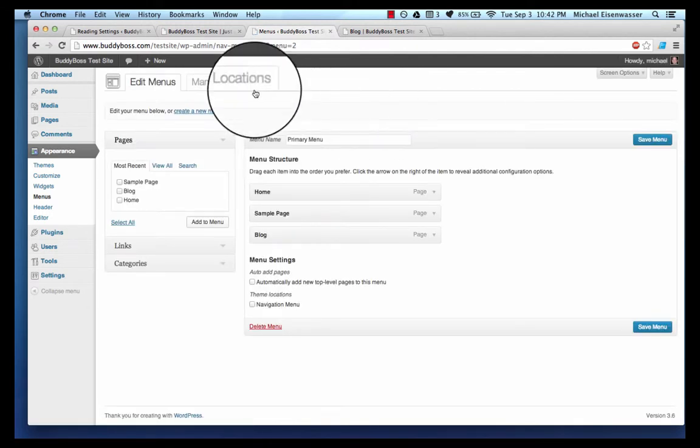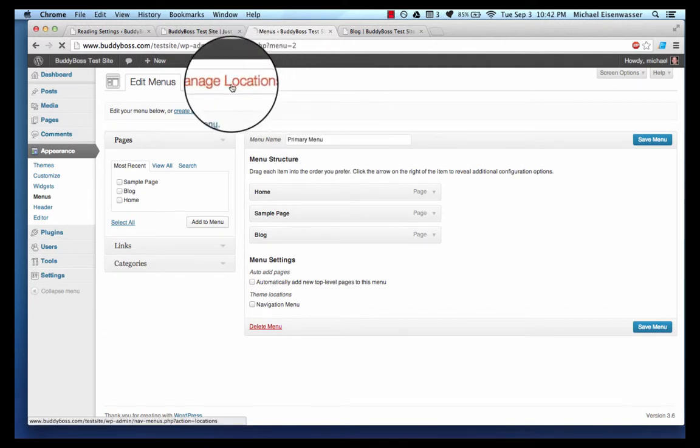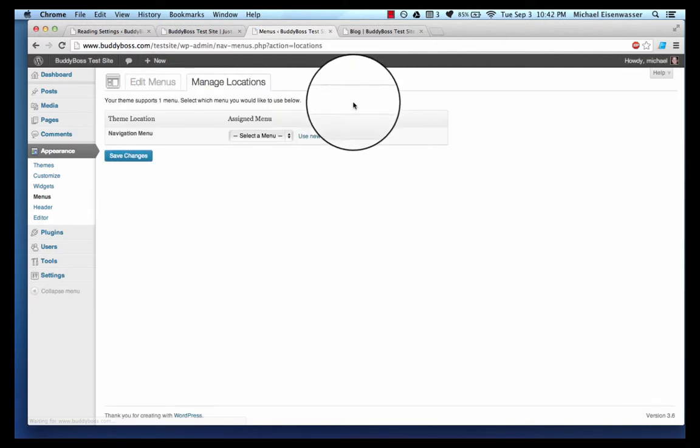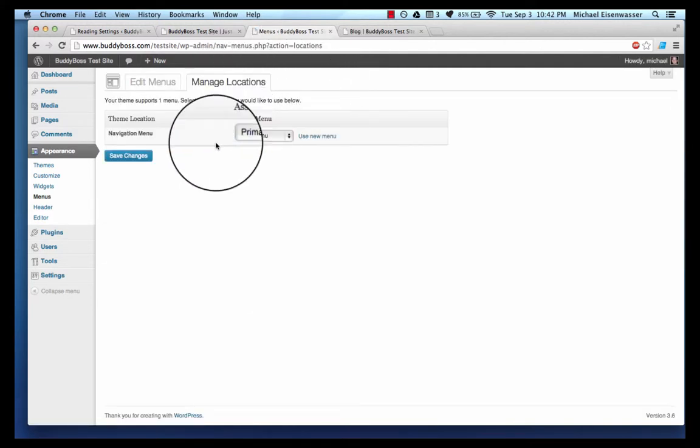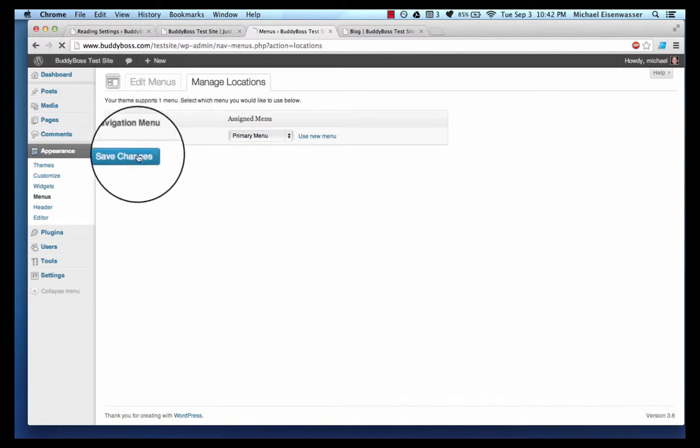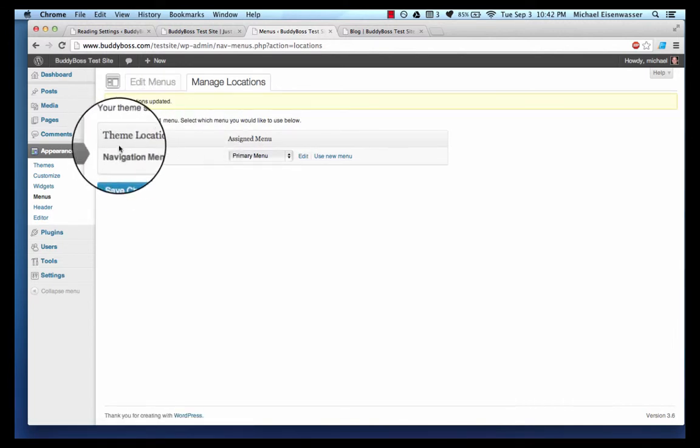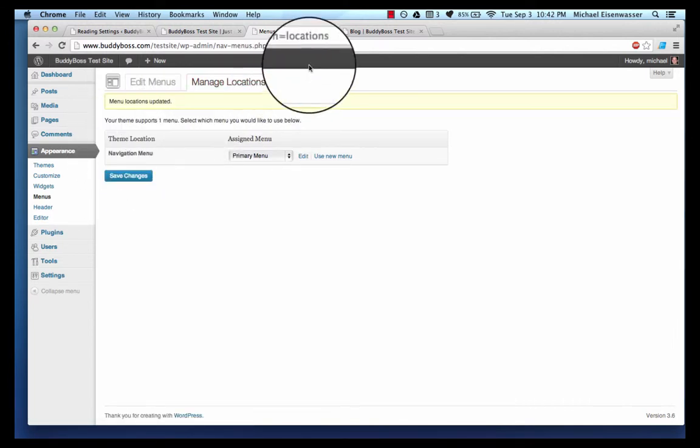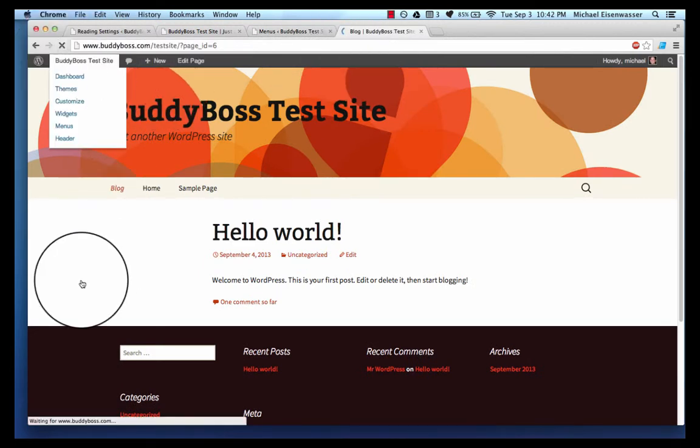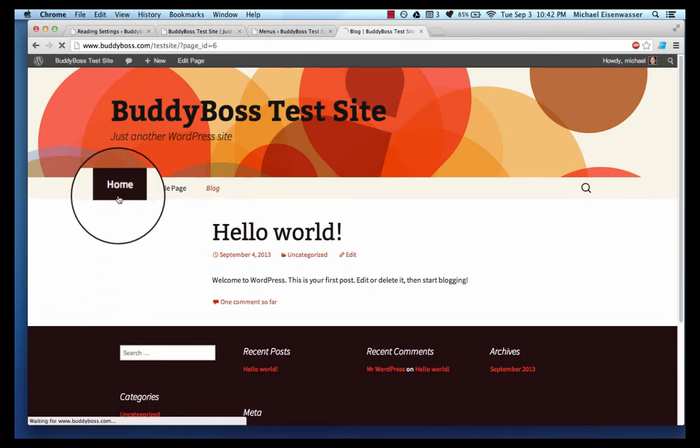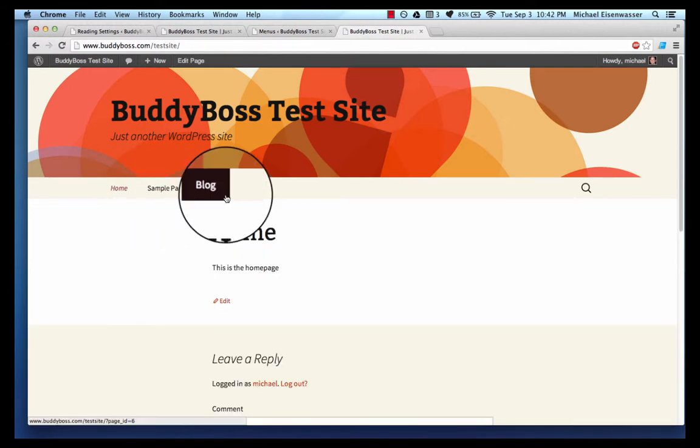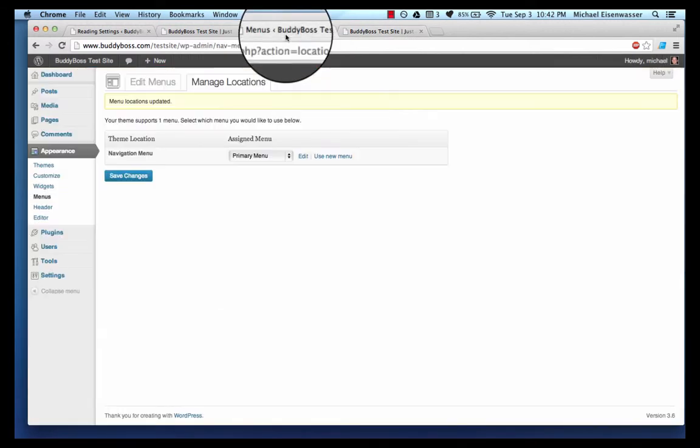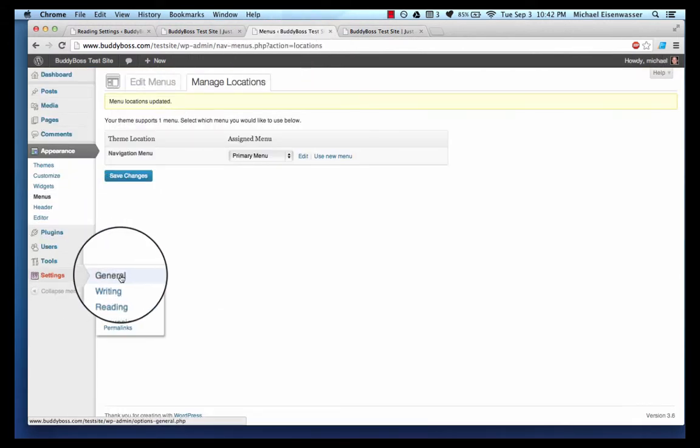That saved that, and then if I go into manage locations I can select that to go into the navigation menu. The theme creates these menu sections. Let's refresh that, there we go, home is the first page and sample page second and then blog. Let's go back and we'll just continue on.